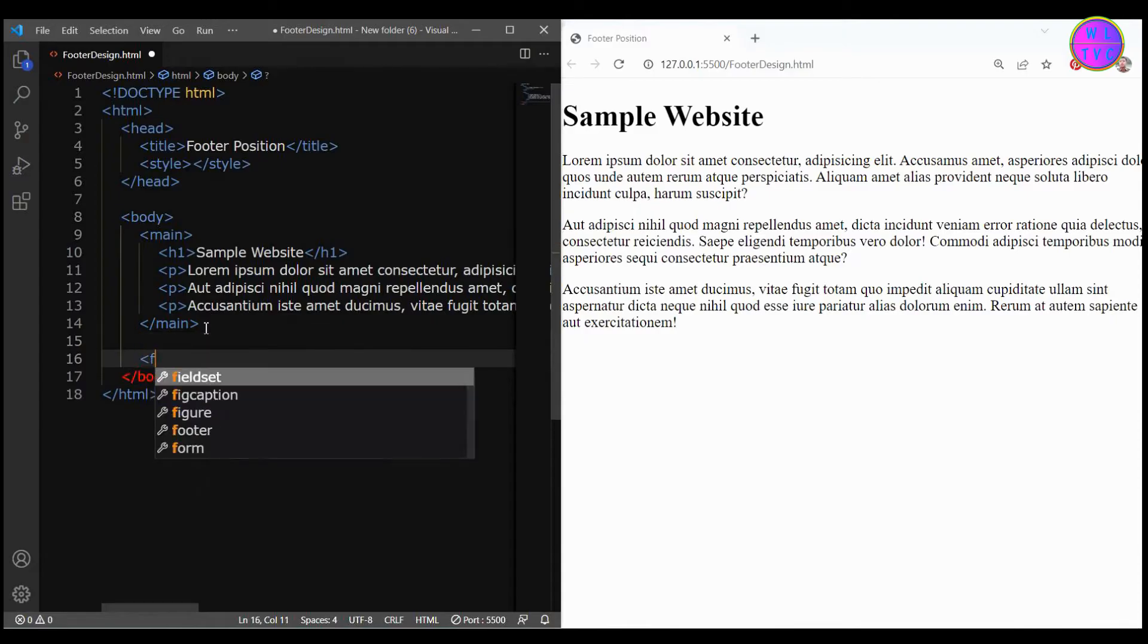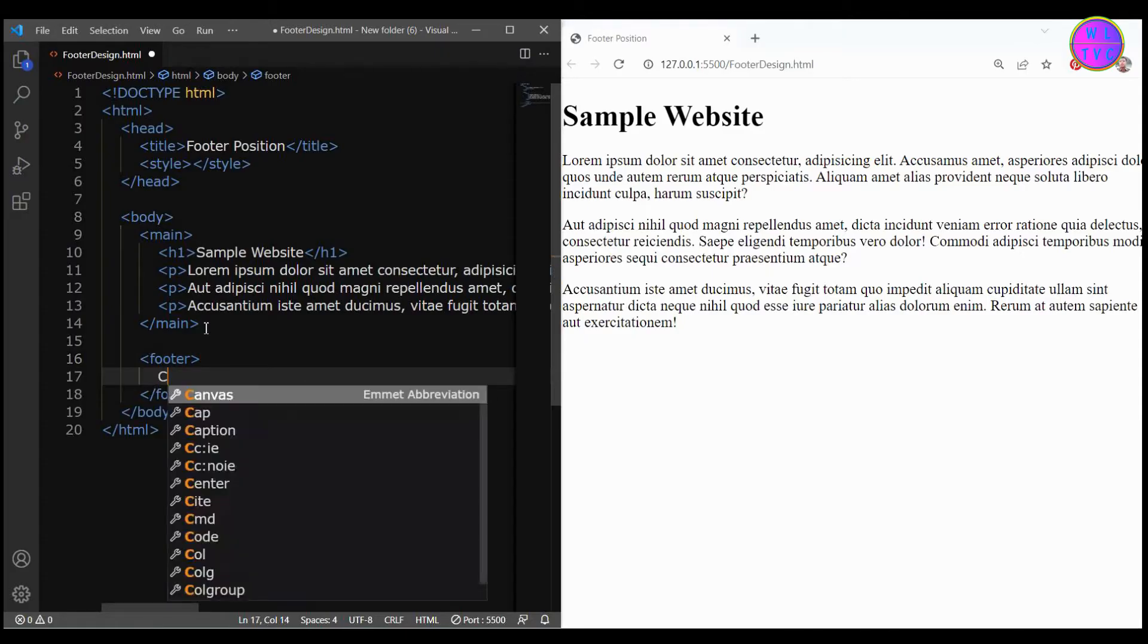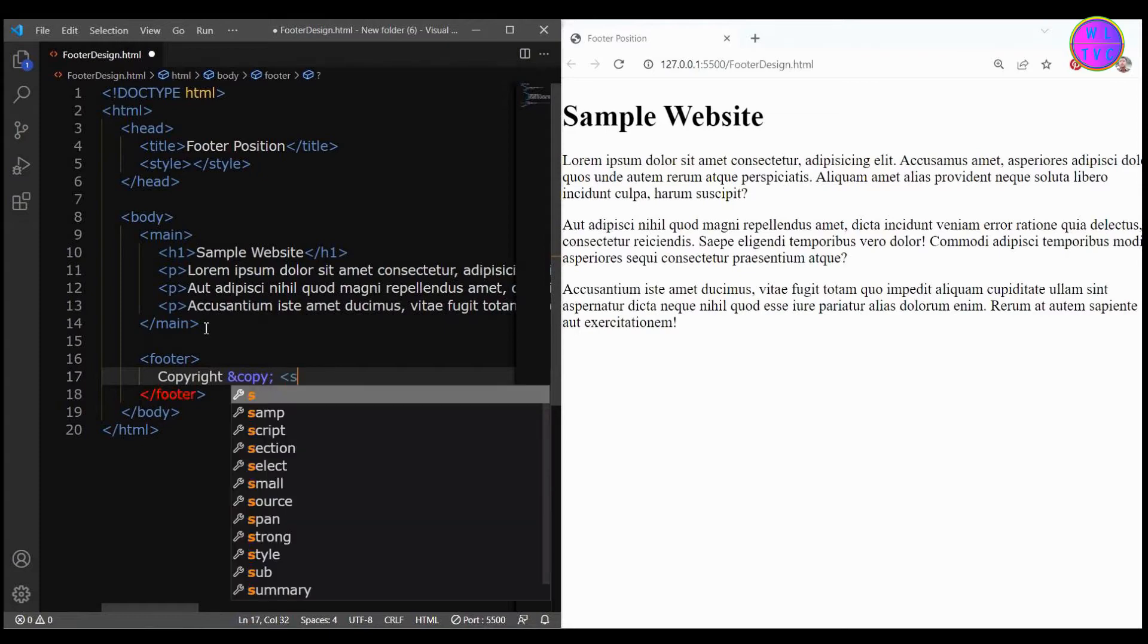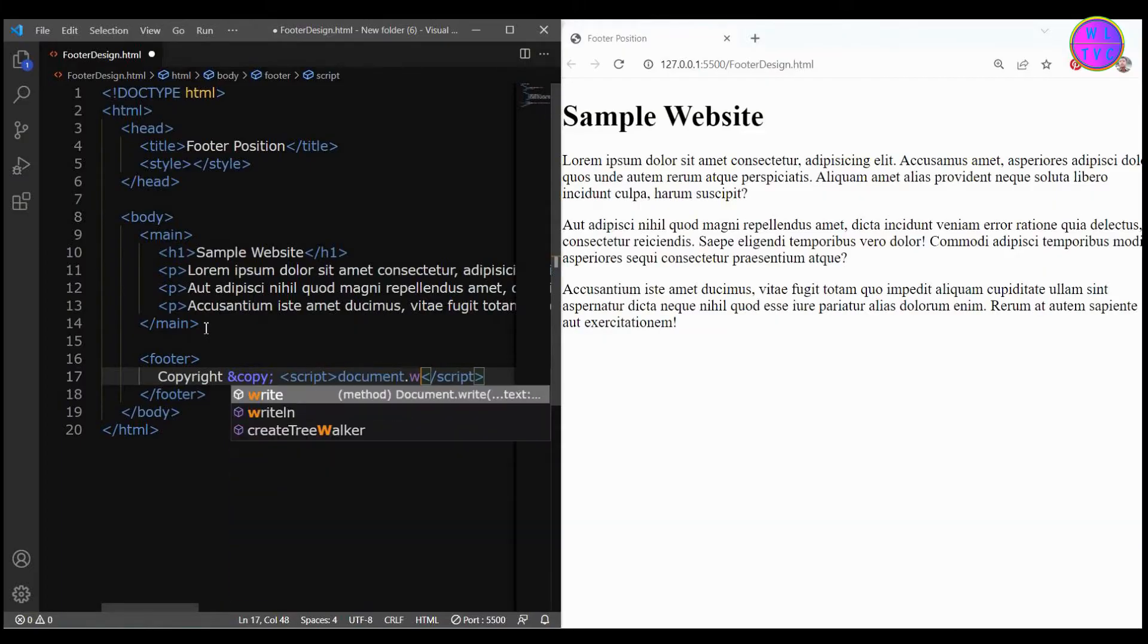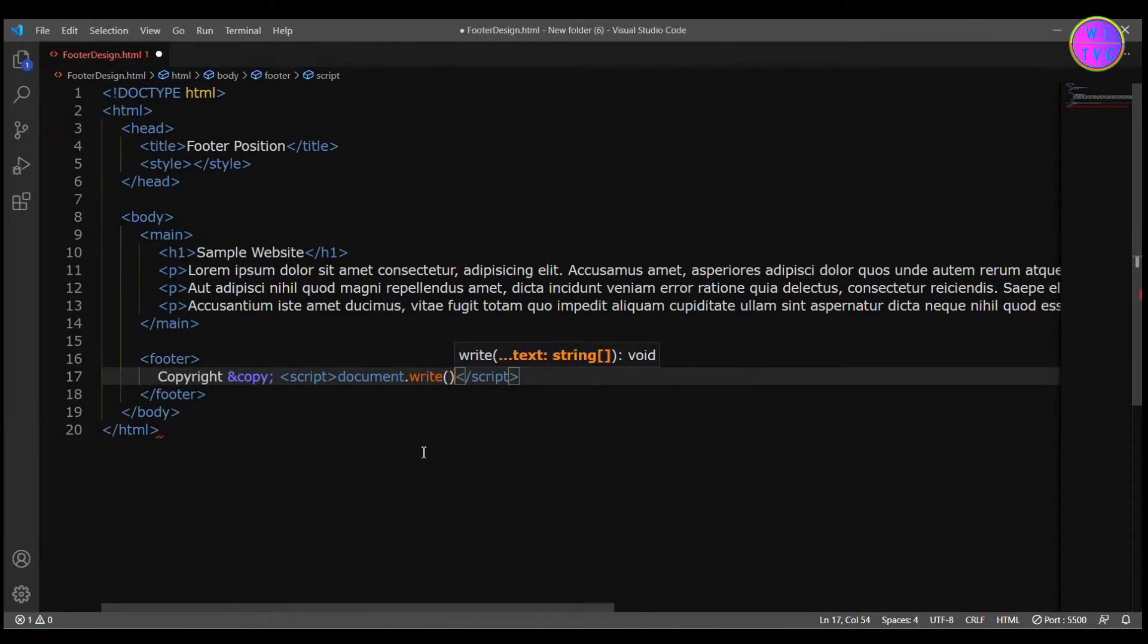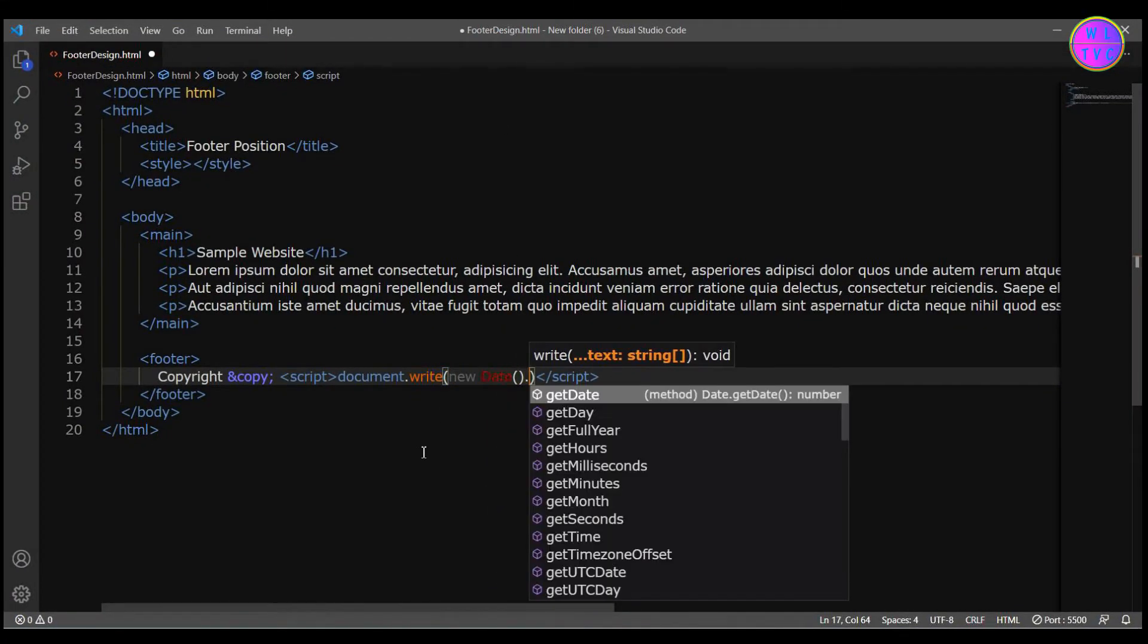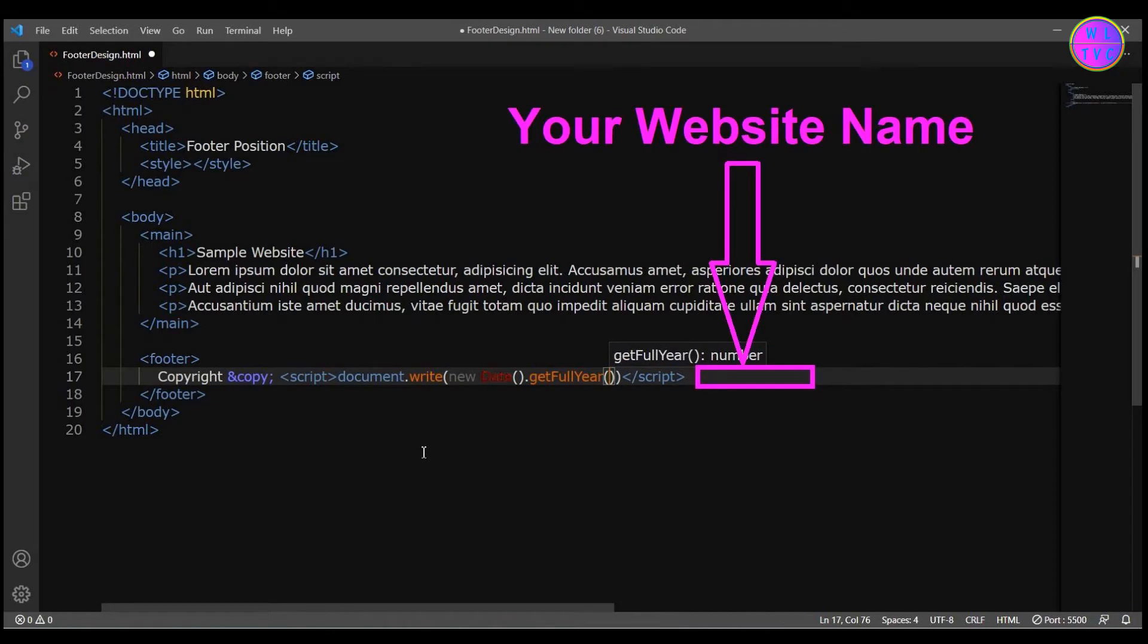Create your footer tag. Inside the footer tag type copyright and copy semicolon. Then create here a script tag where we can write a simple JavaScript for an auto year. We have here document dot write, new date dot get full year. After the auto year you can add your website name.